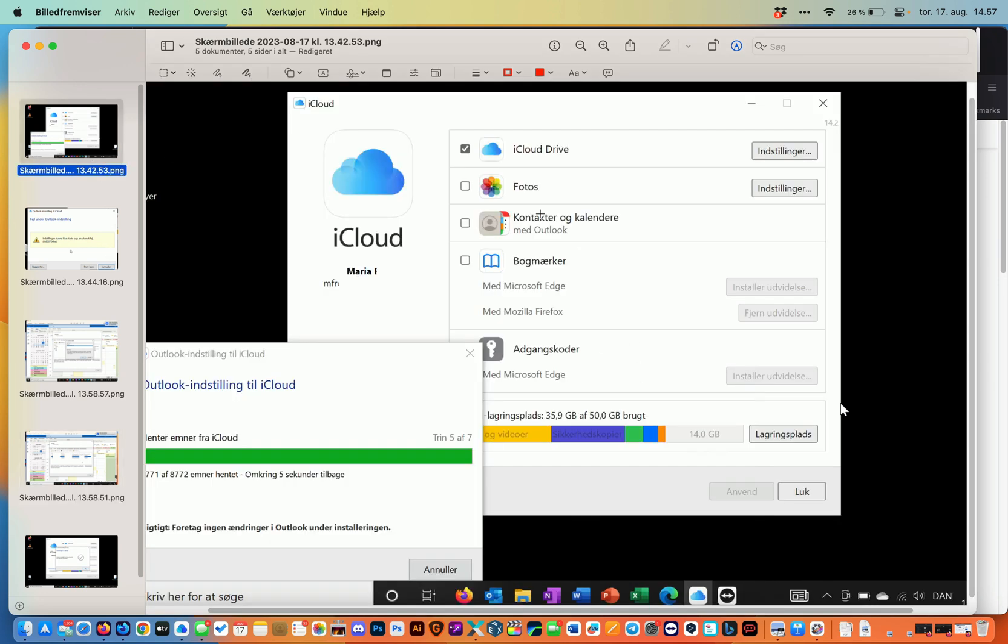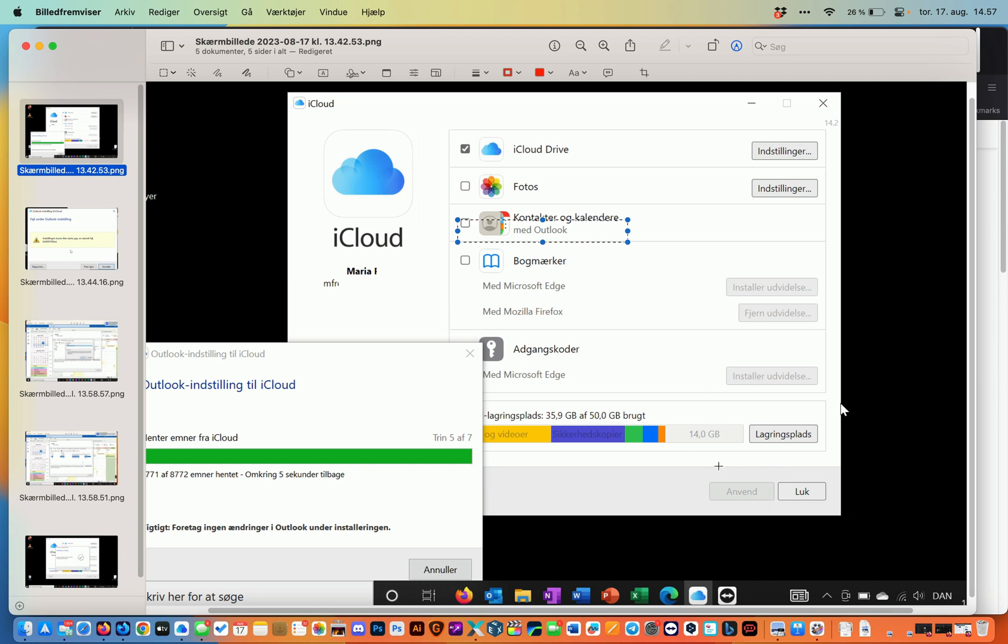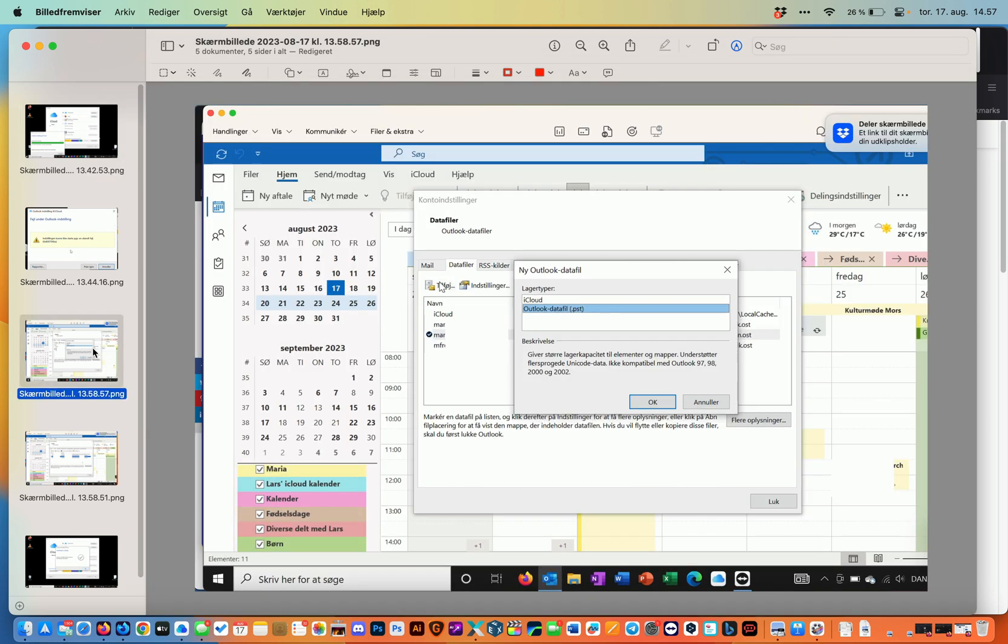You try to go back here clicking this Contacts and Calendars and then apply down here. If it still comes up with an error, I'm sorry this is a long thing that I did to make this work.